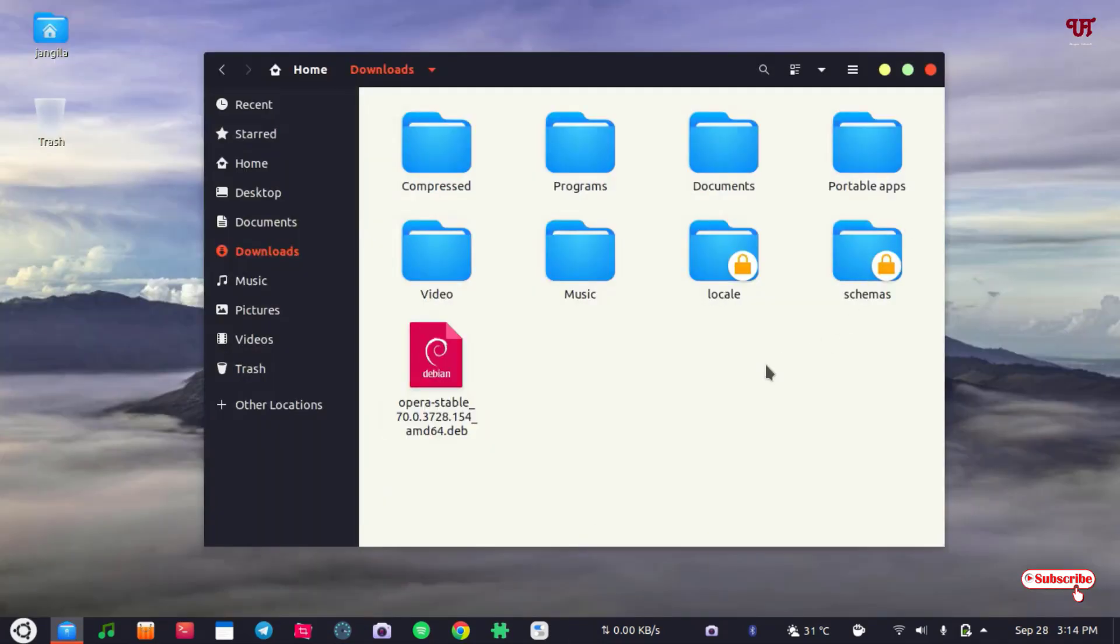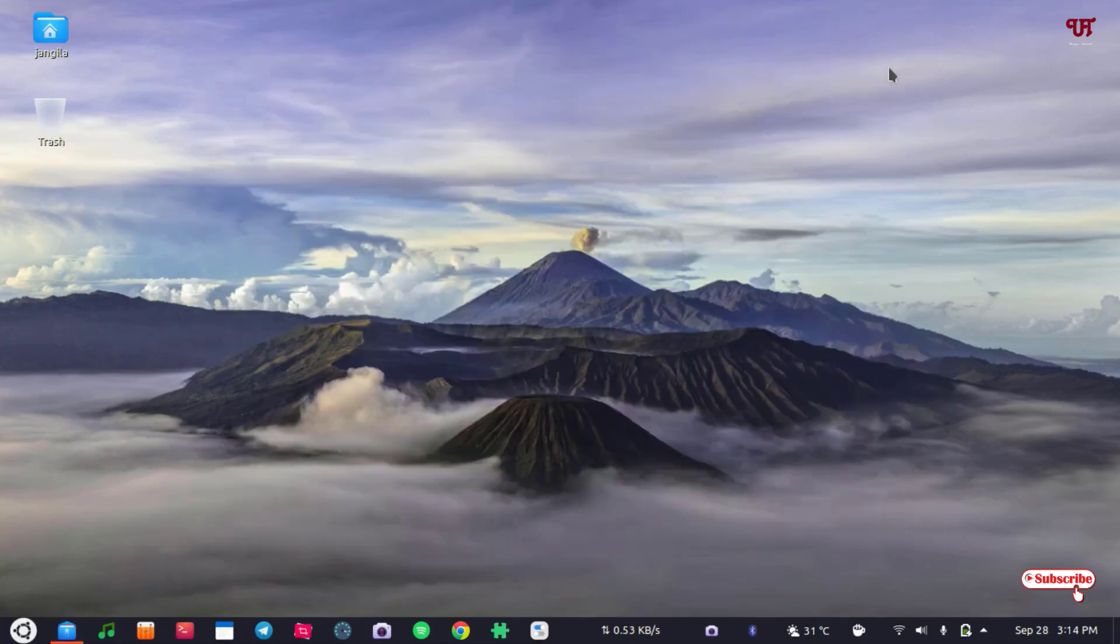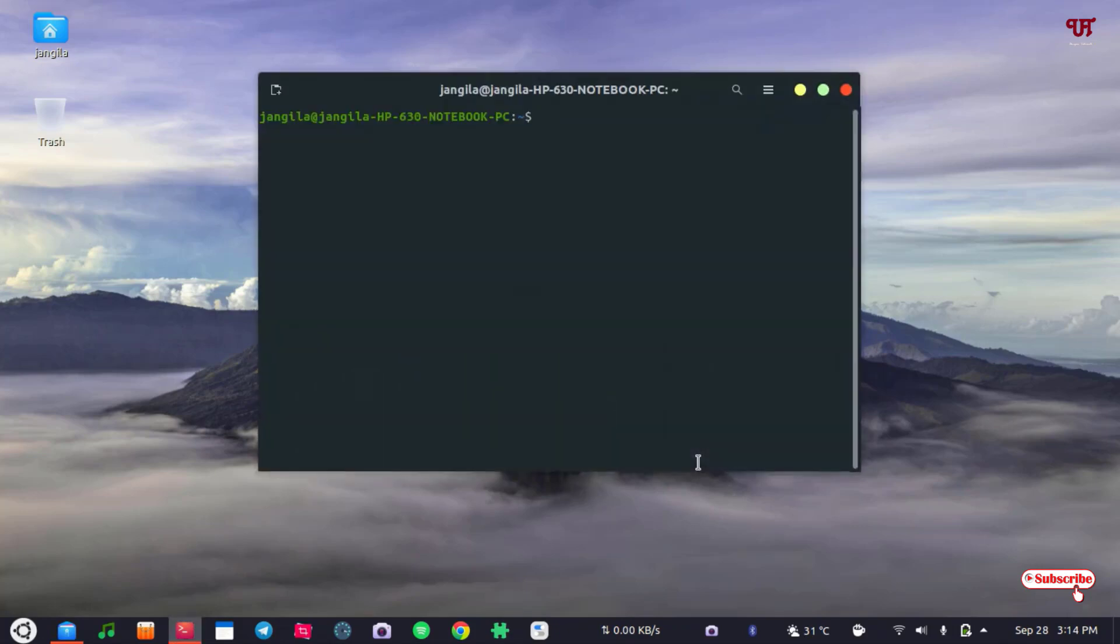For this, I will show you the process to install this .deb file on any Debian-based or non-Debian-based Linux distros. What you need to do is just open the terminal by pressing Ctrl+Alt+T on your computer keyboard. Your terminal will get opened. Now in the terminal, we'll install